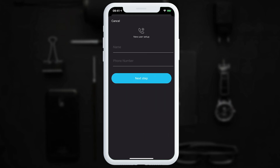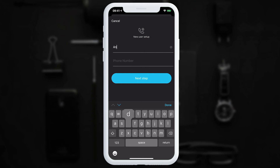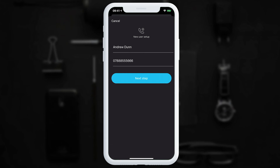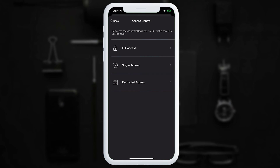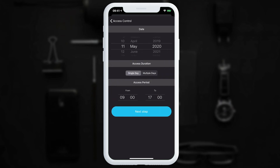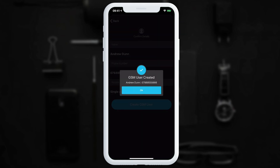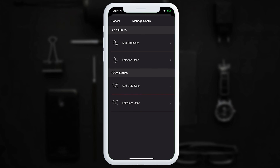To add a GSM user, tap 'Add GSM User', enter the person's name and phone number, then tap 'Next Step'. Choose the access control just as we did for app users — in this case, access between 13th May and 15th May. The confirmation page shows the name, phone number, and access control. Tap 'Create GSM User' and the user is created.